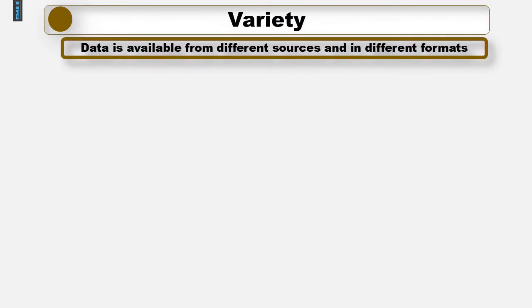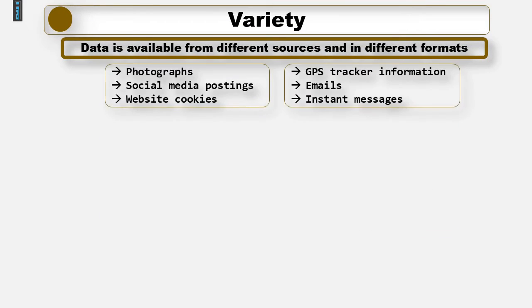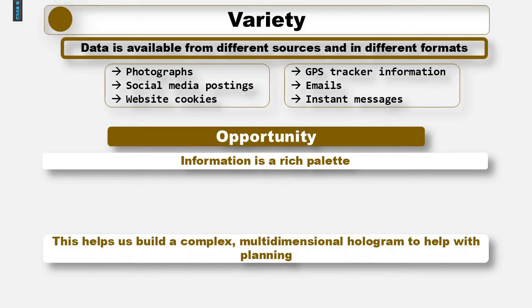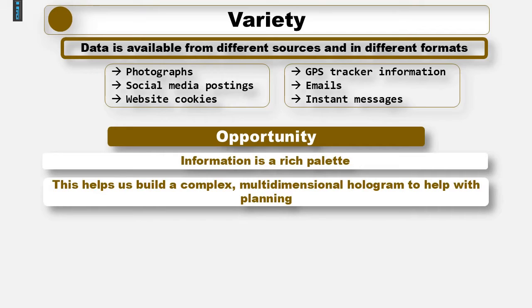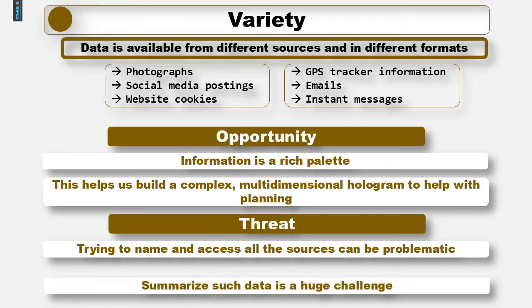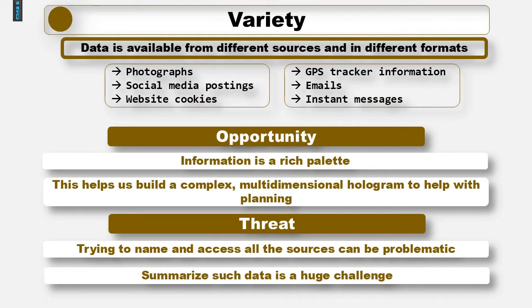The third of the 5 V's is variety. The information is in an awful lot of different sources and in different formats. Photographs, social media postings, website cookies, GPS tracker information, emails, instant messages and so on. This is good in the sense that information is a rich palette. We can build up a complex multi-dimensional hologram of you to help us plan more accurately. However, practically it's also a problem. Trying to name and access the sources and summarise the data meaningfully is a huge challenge.